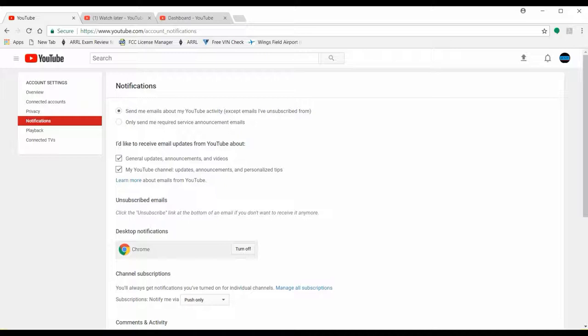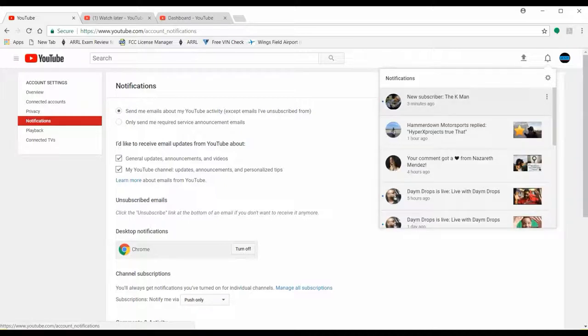You also want to check off 'general updates announcements' and 'my YouTube channel updates announcements' — that's if you have your own channel and you're producing videos. This way you get notifications, for instance, when people subscribe to your channel, or if you get a response back from another channel.